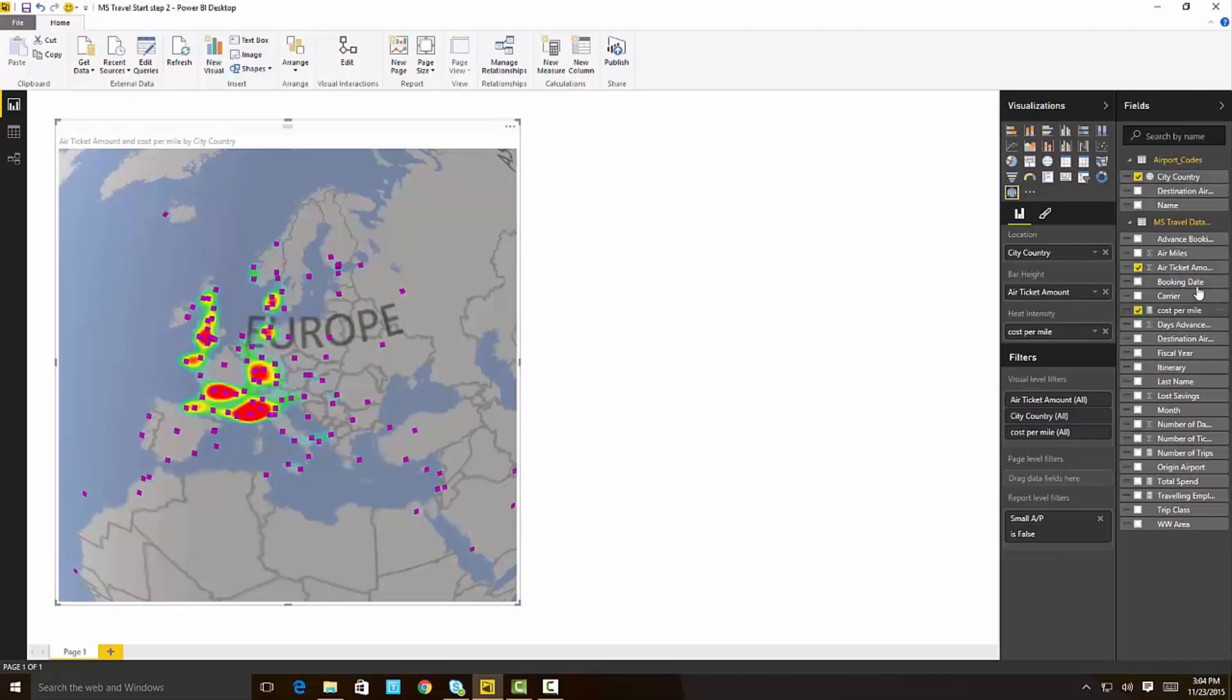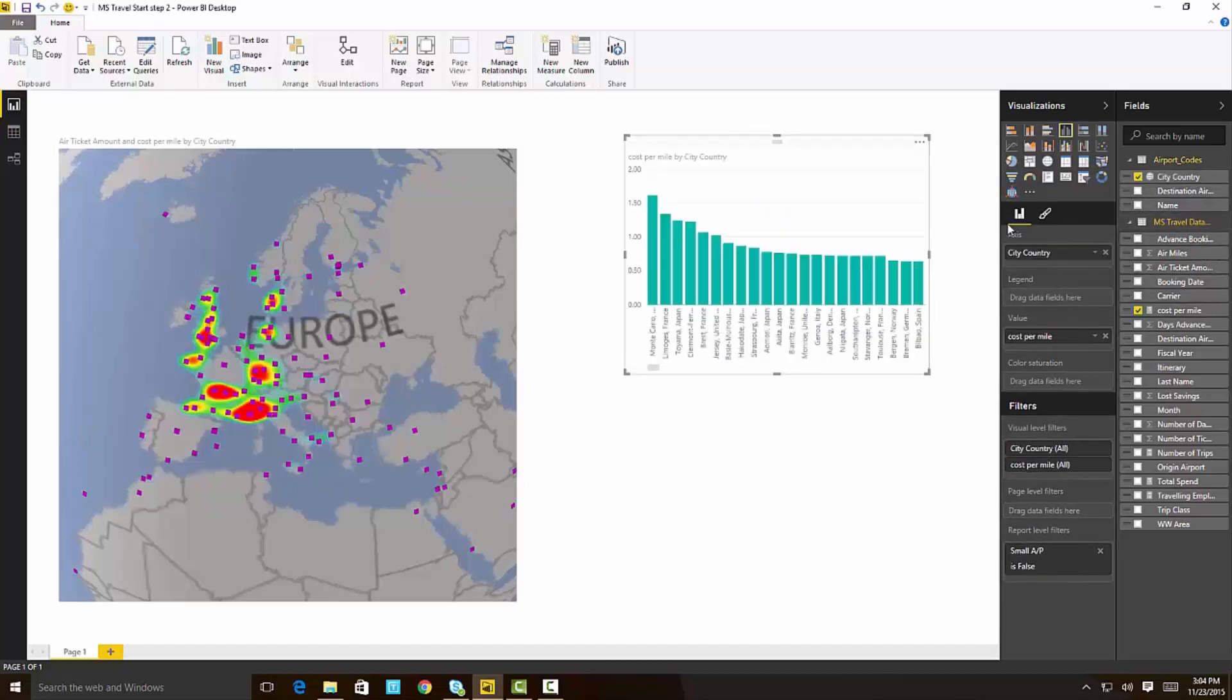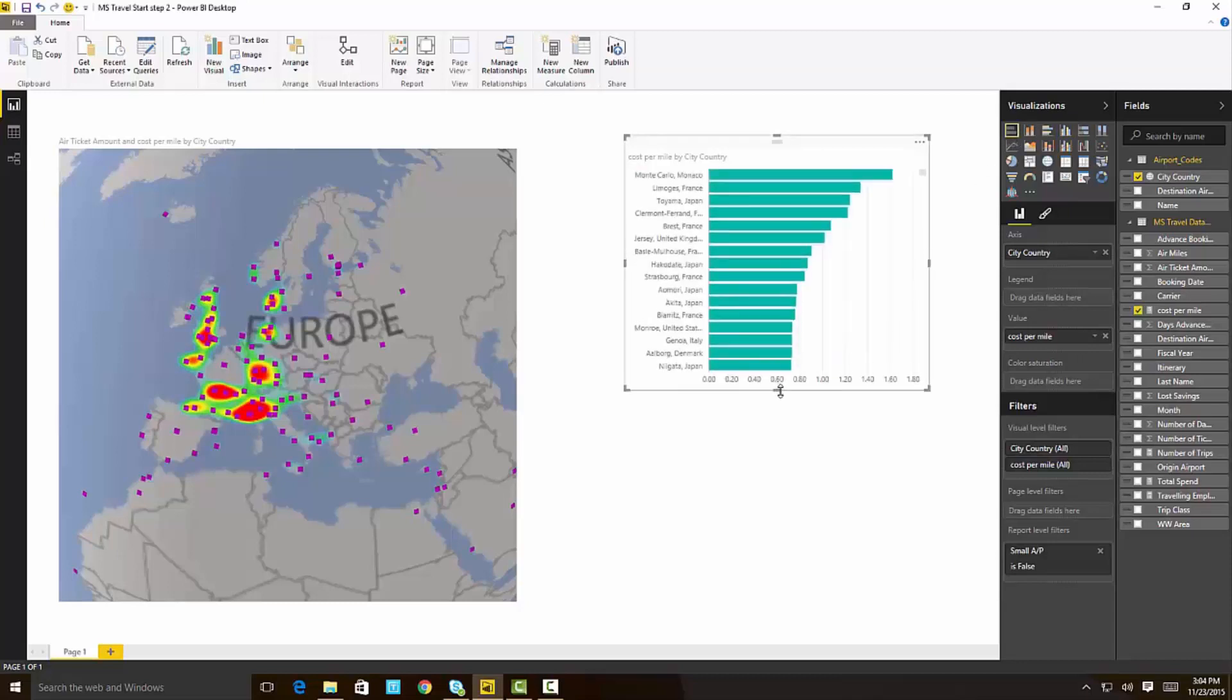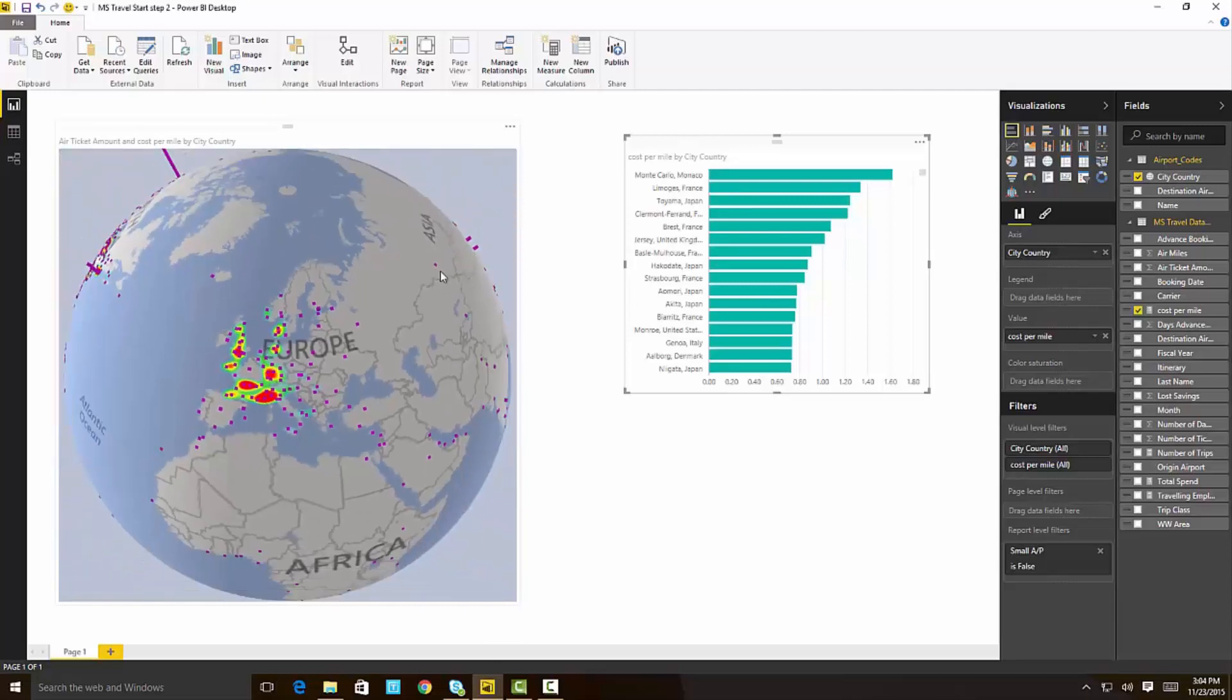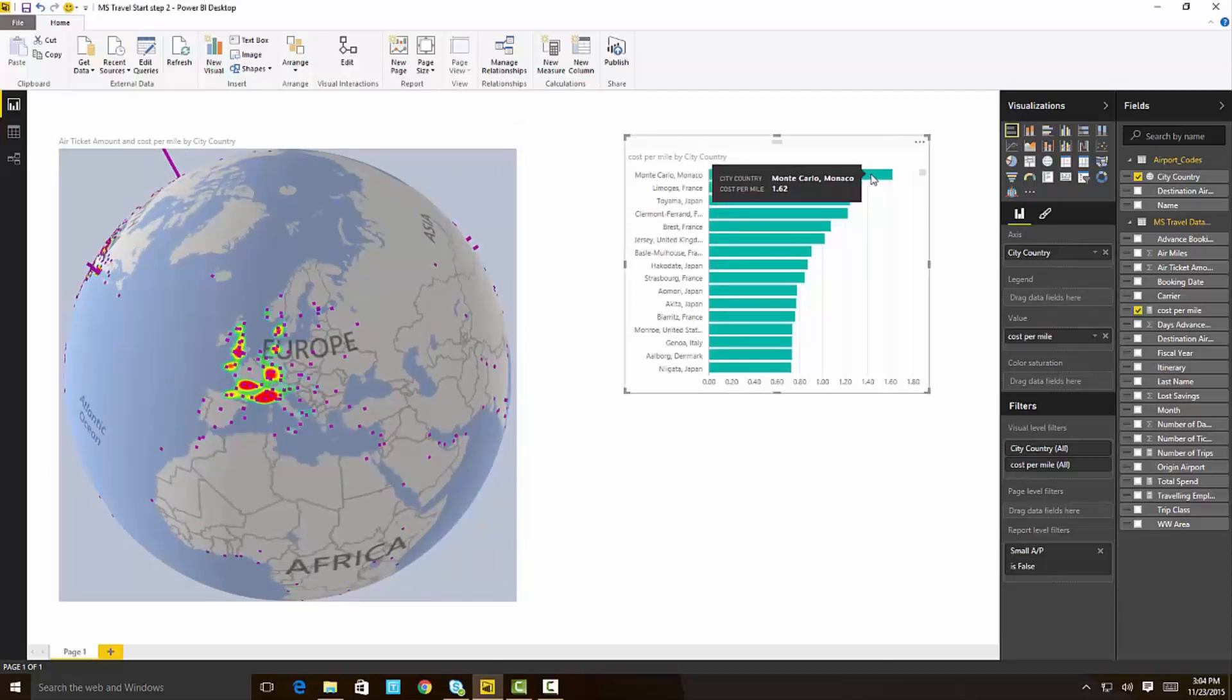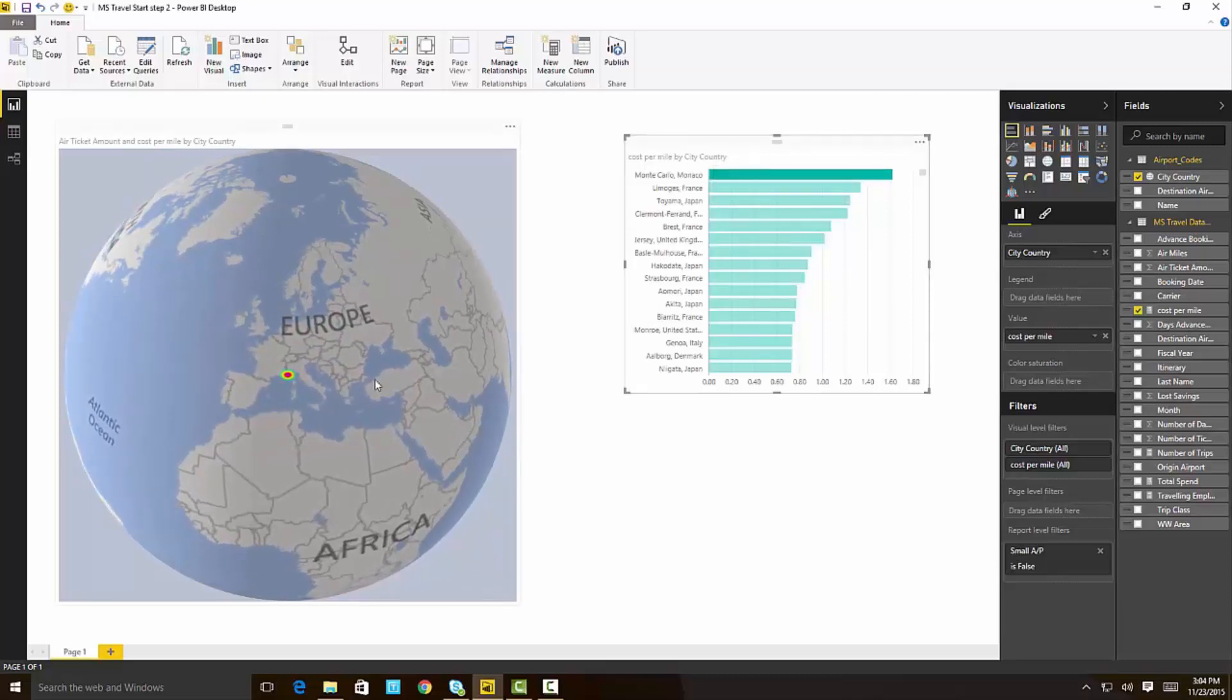I can go in here and add the cost per mile into the chart, and I'm going to break it down again by the country and city here, and again, change it to this kind of horizontal bar chart. And when I do that, I can see that the most expensive place to travel to is Monte Carlo. And that's the nice thing about the globe map is it's still participating in the cross highlighting. When I click on Monte Carlo, you can see it immediately zooms the map to Monte Carlo.